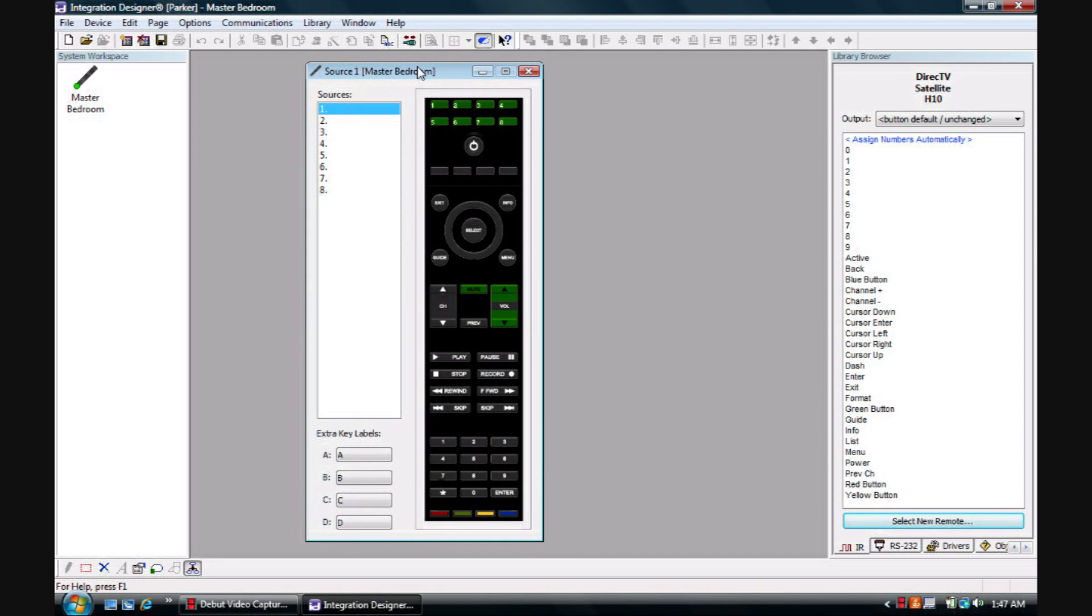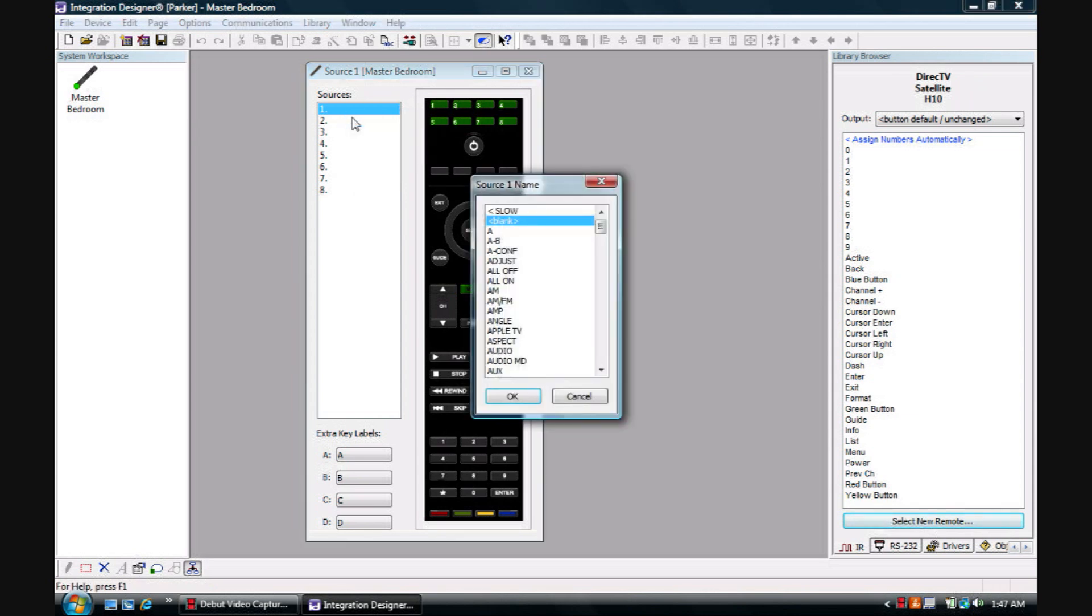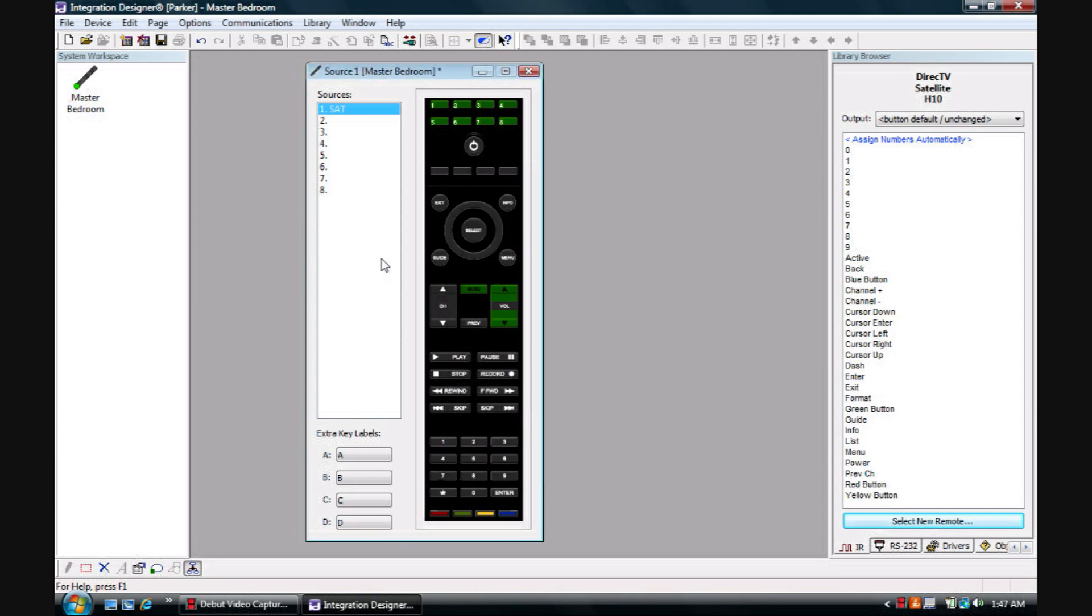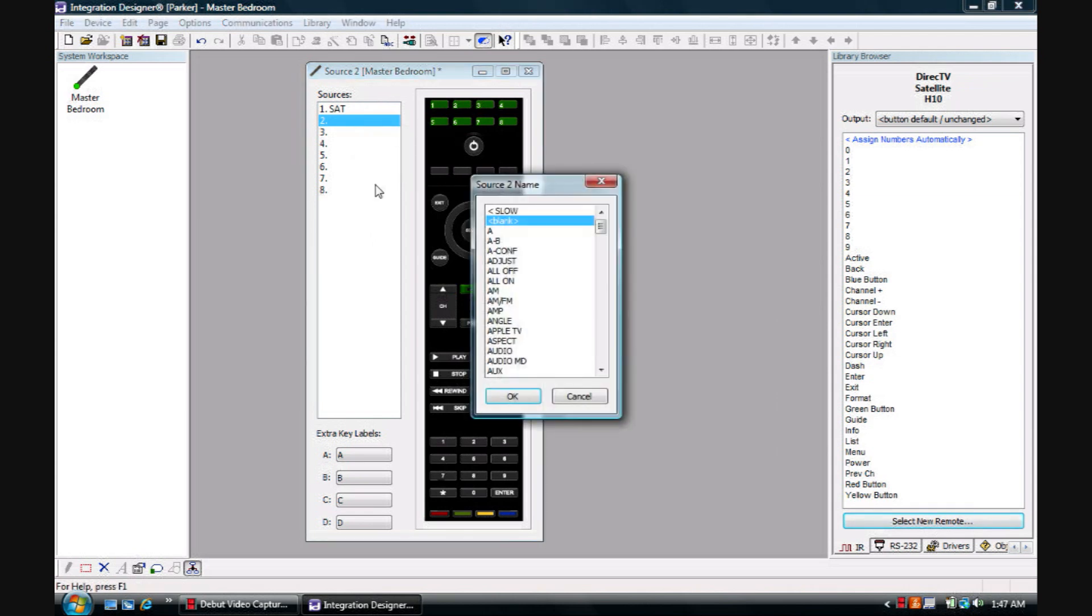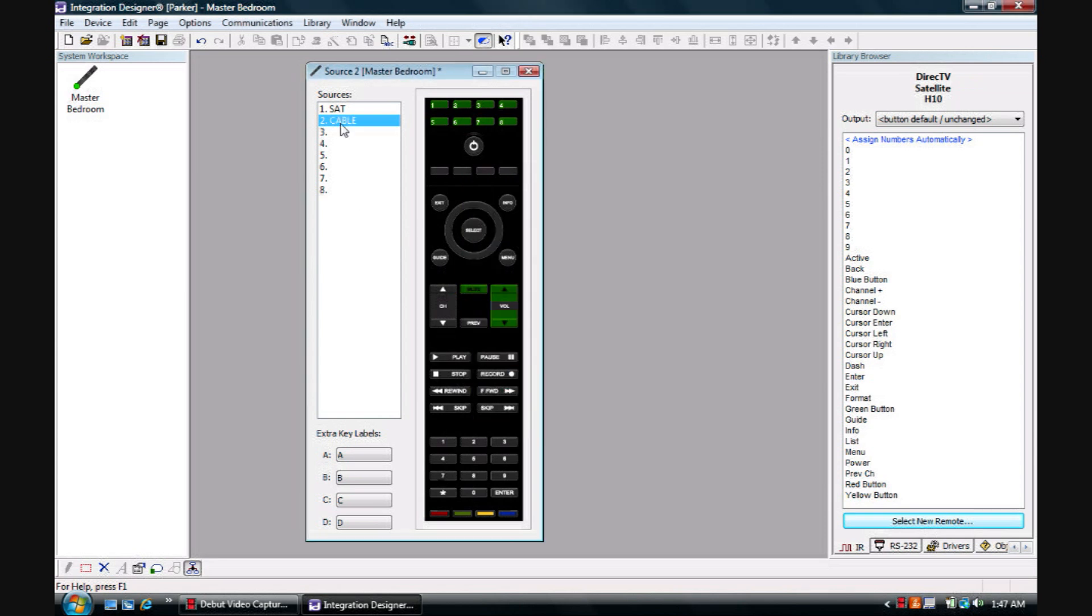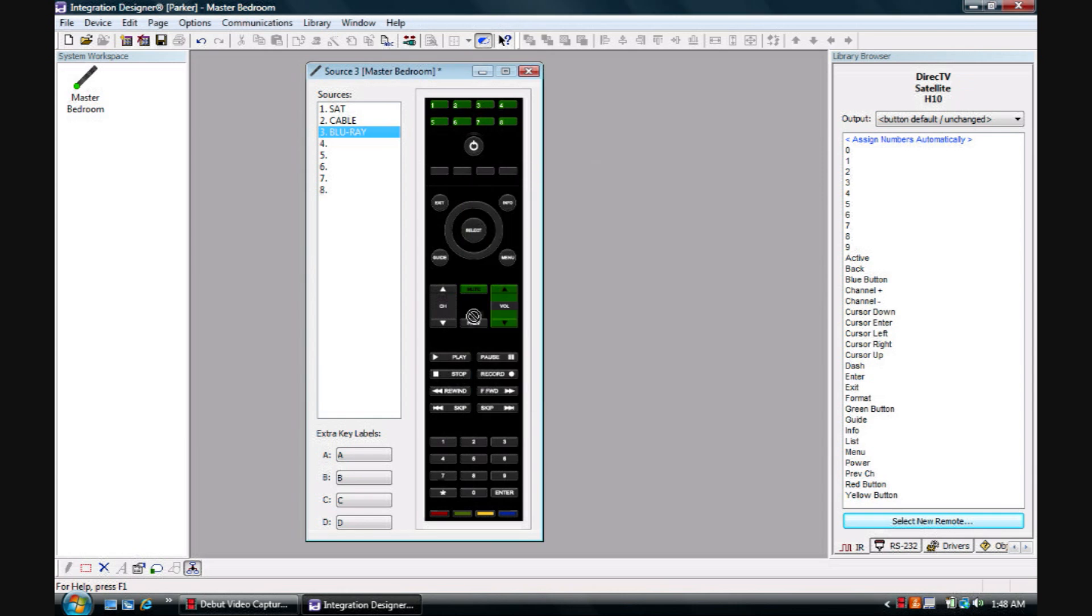Now what you see here is the remote control and our sources. You can right click or double click, Edit Page Title, and at this point we can choose what the sources are: Satellite, Cable, Blu-ray, and so on.